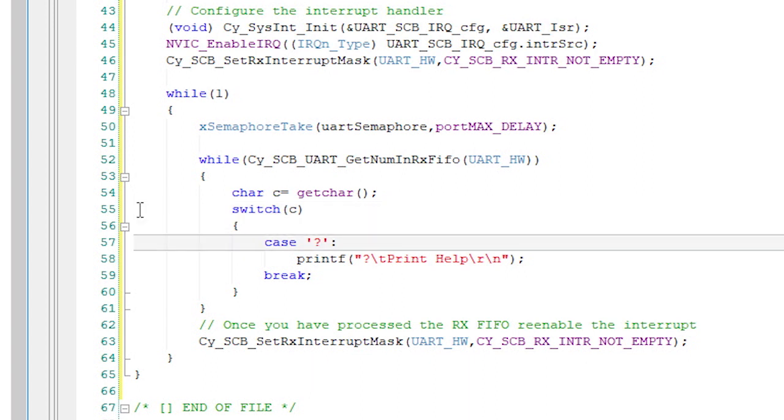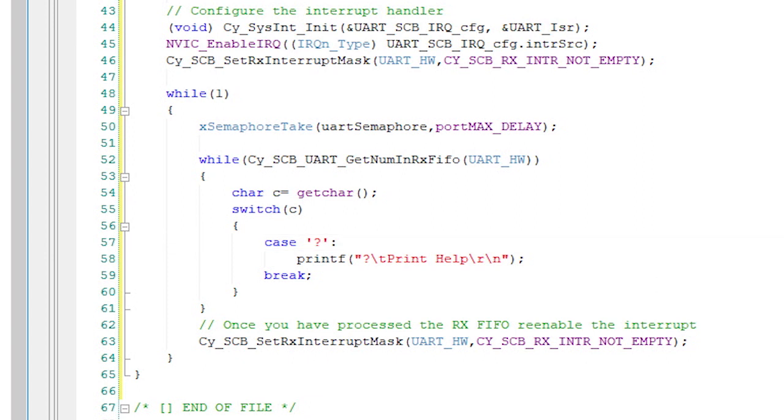which will just print out the help message for each of the commands. As we add new commands to the command processor switch, I will add more printfs to this case.